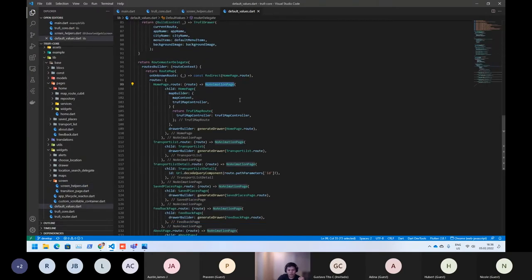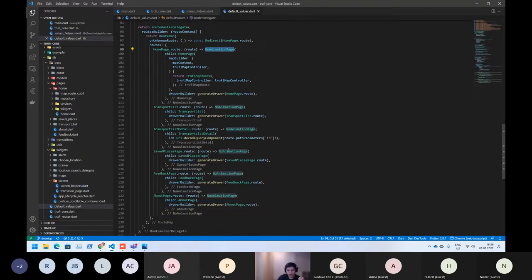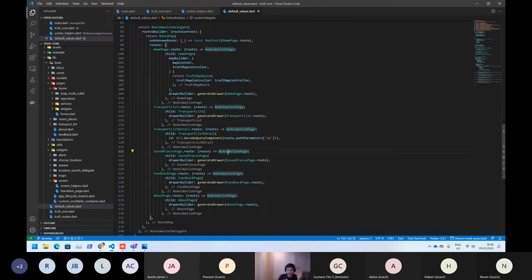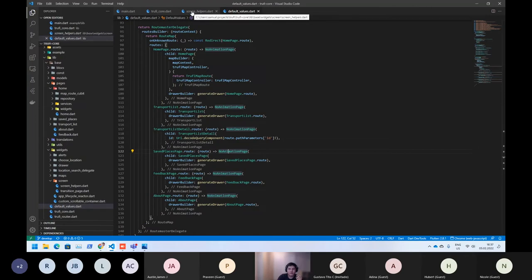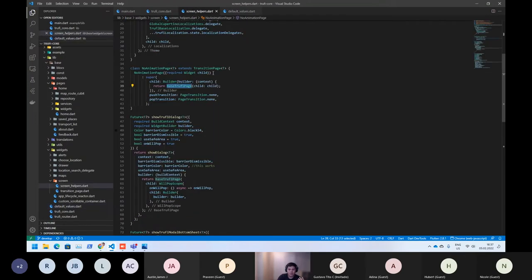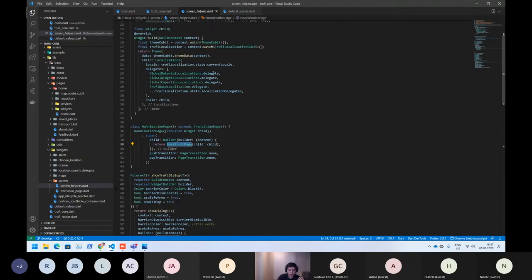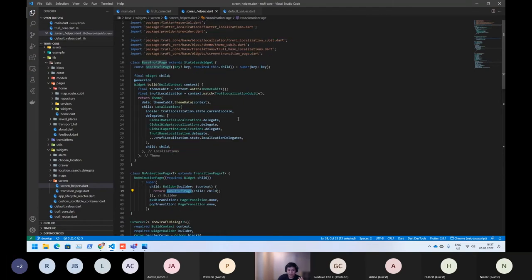So, as you can see, we are wrapping all screens. So, it means if you create your own screen, you also need to wrap with no animation page for getting the correct behavior. What exactly does this base Trufy page do?